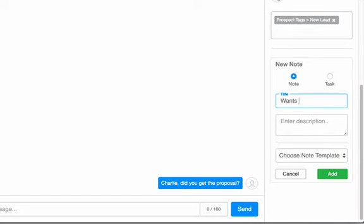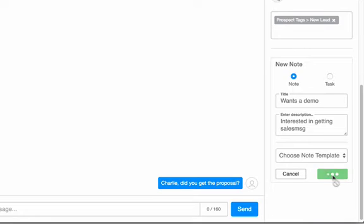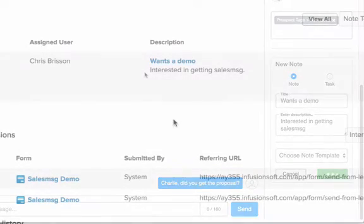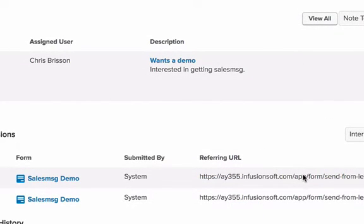To add a note, give it a title, description, then click add. This note will instantly appear in the person's contact record. And there's the note. Kind of cool, right?